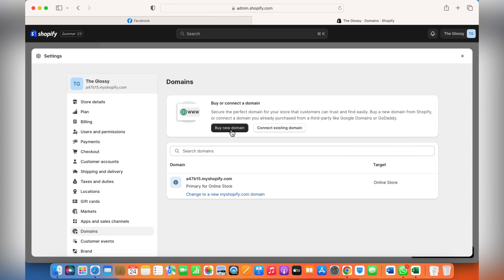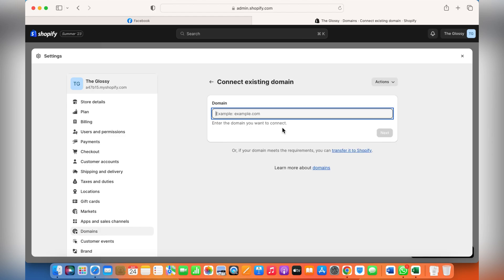Enter your domain. You can either buy a new domain through GoDaddy or Google and it will connect automatically. Otherwise, if you have bought it from some other source, just click Connect Domain and enter your domain.